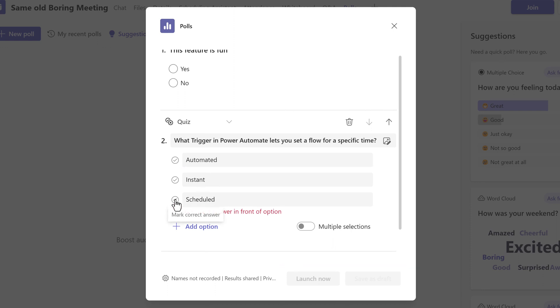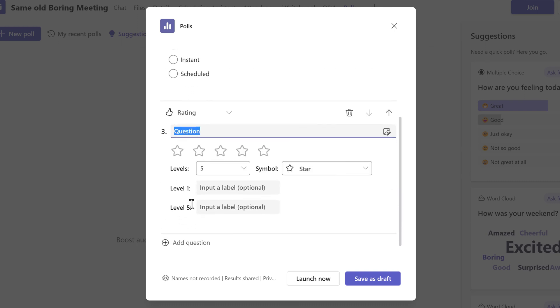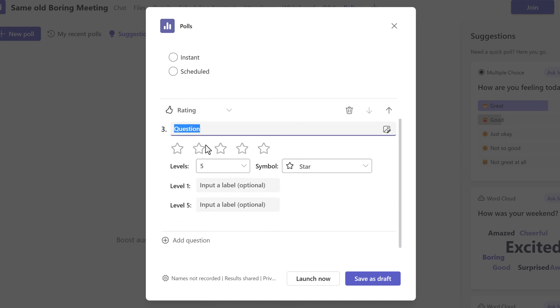Another thing to keep in mind when creating a poll in Teams meetings is that these questions cannot be marked as required. Therefore, the participants can choose not to answer all of your questions.